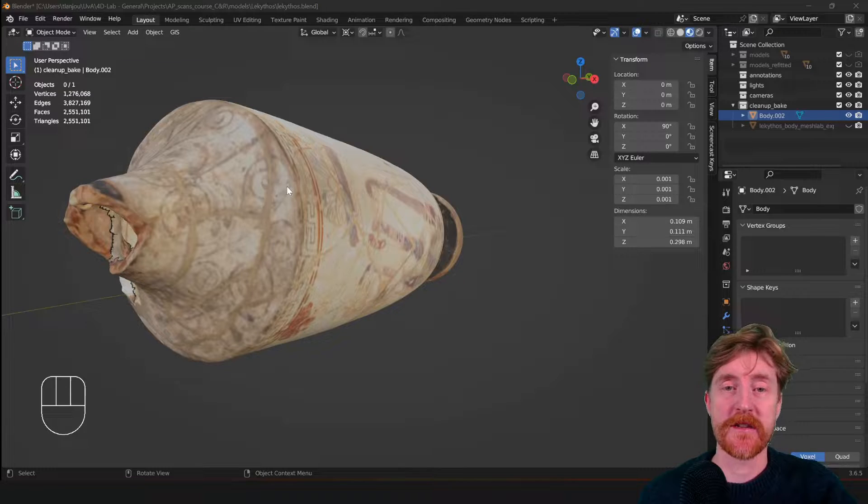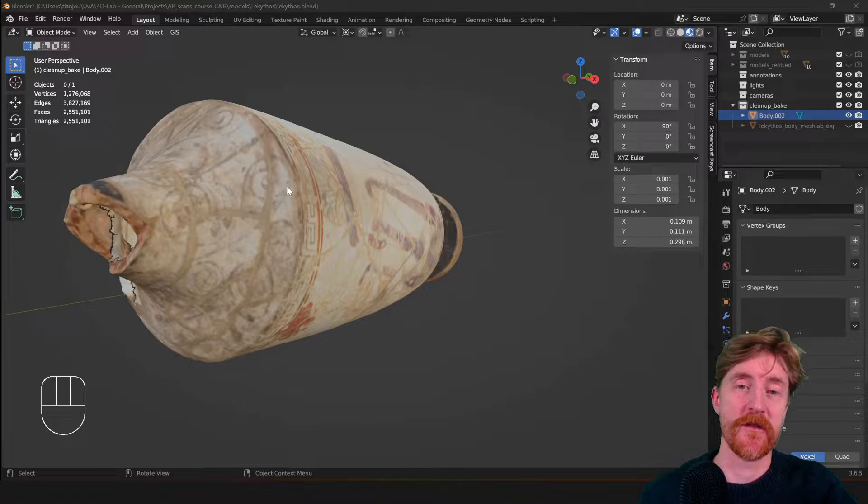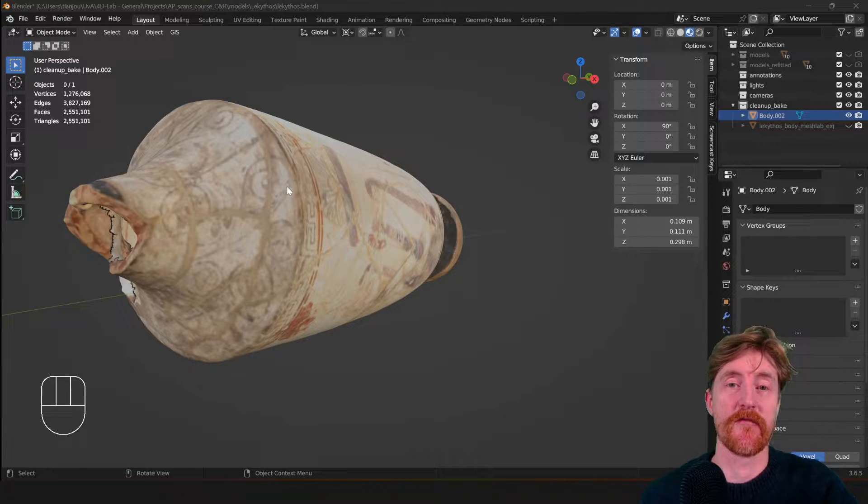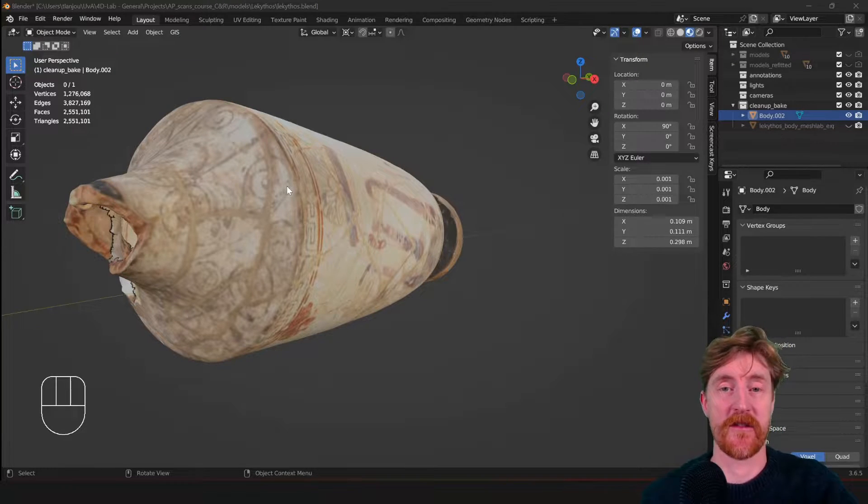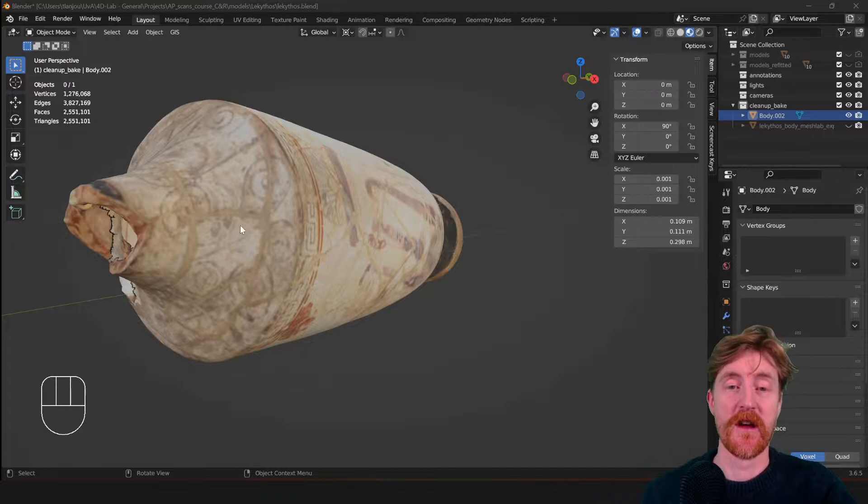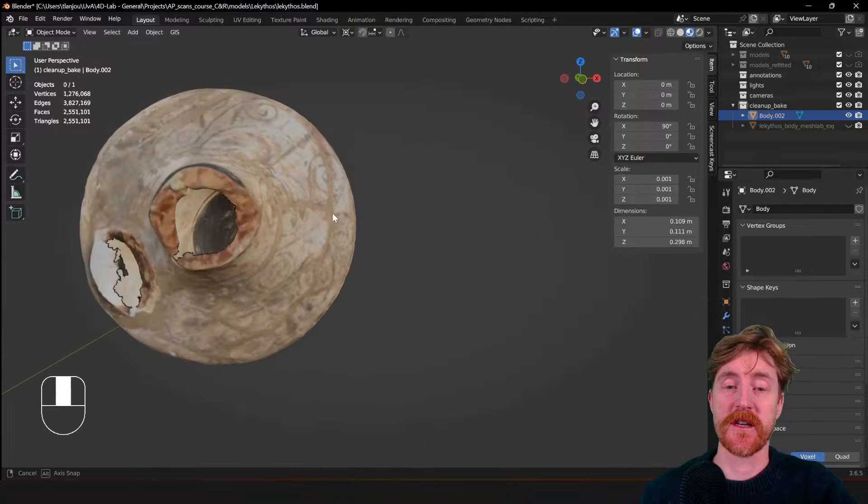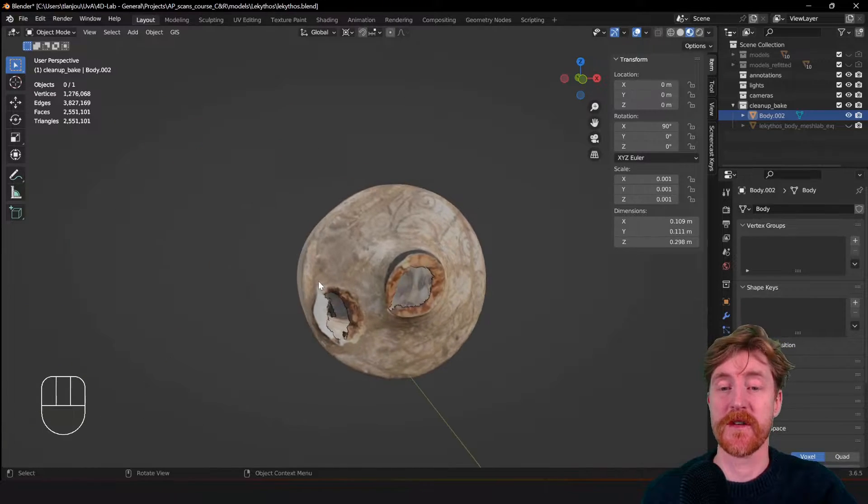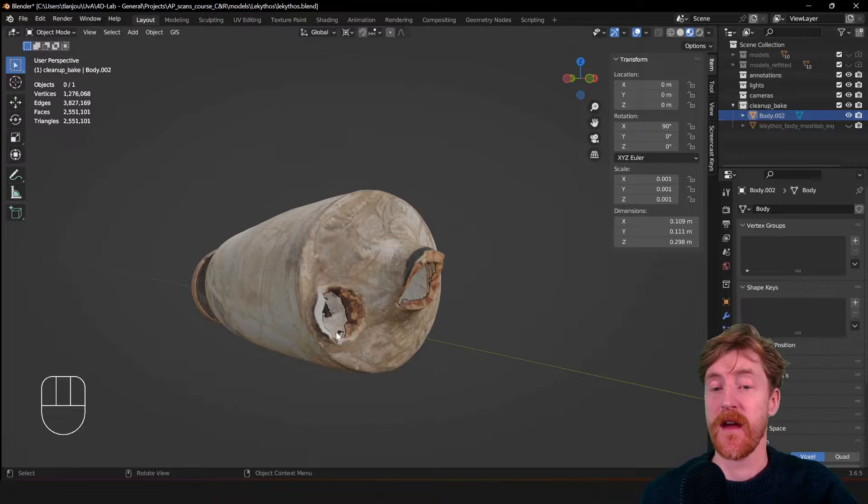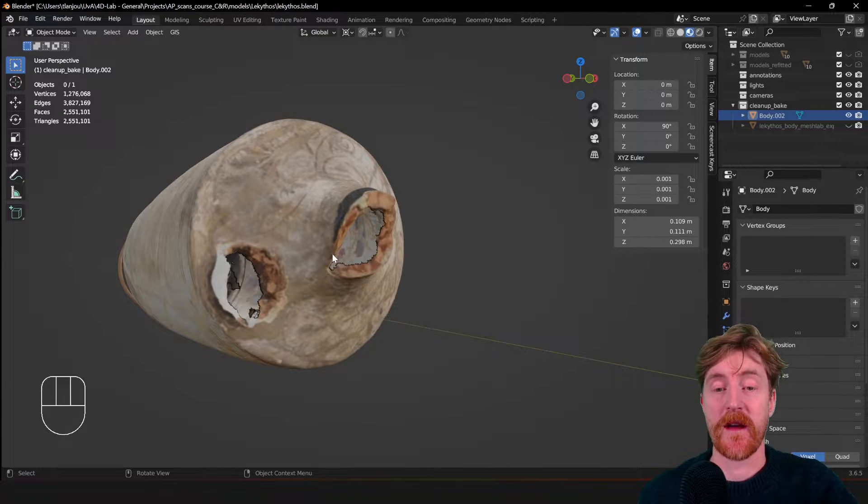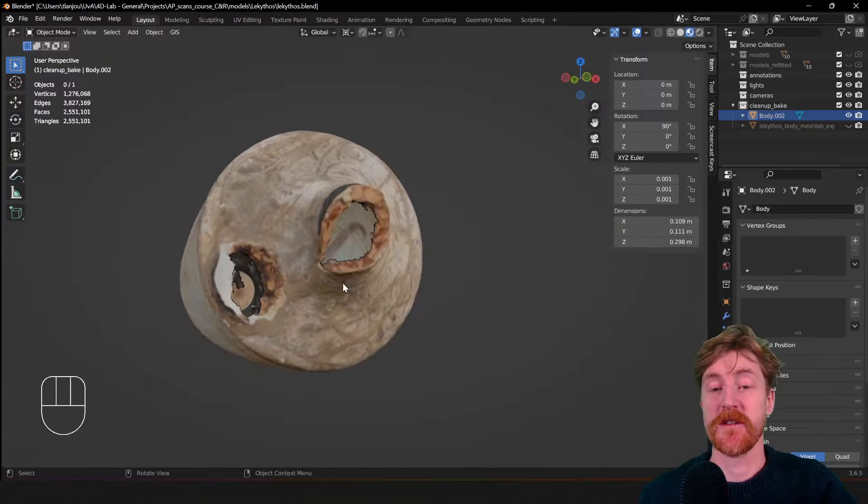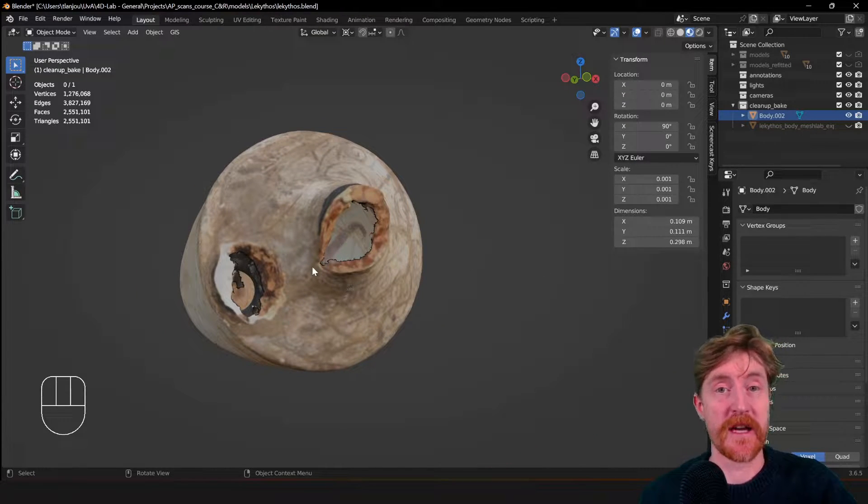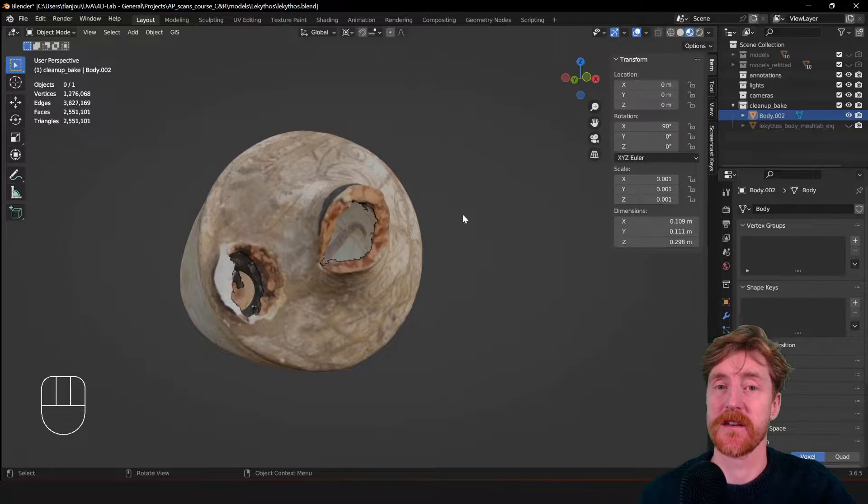When working with meshes, often you have to do procedures that remove the texture from the original object. So in this case I have this scanned object in Blender. There were holes in it and I wanted to remesh it in different software, in MeshLab in this case.